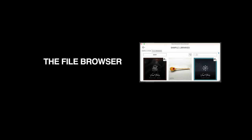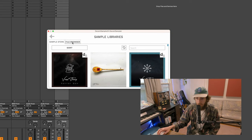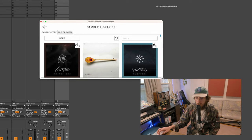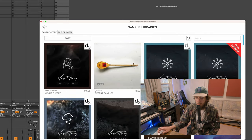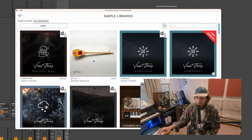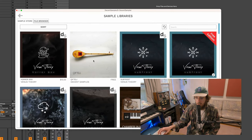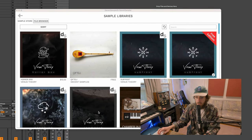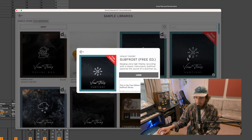Another thing that I love about Decent Sampler is this file browser. And right in here, when you download it, you can see there's a bunch of free instruments here. So let's check some of them out.